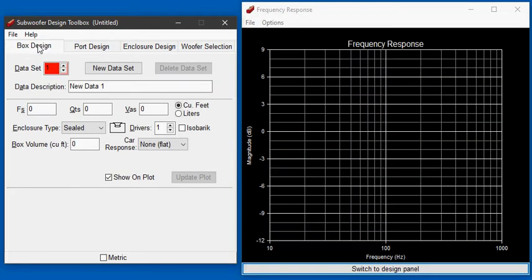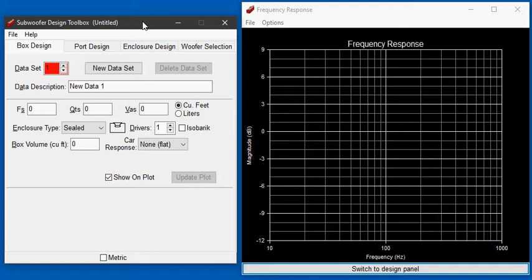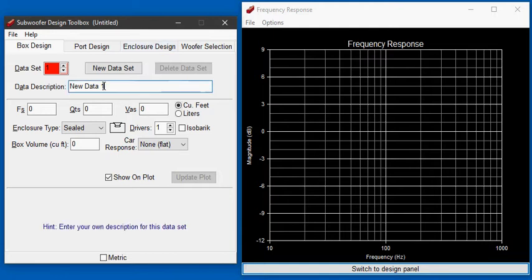The last step is to use the box design tool to test out the woofers that we're thinking of using and see how they would perform in this box. So the first woofer that I'm interested in is the Dayton RS225-8.